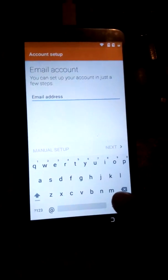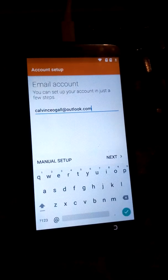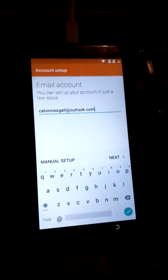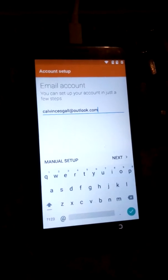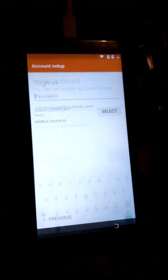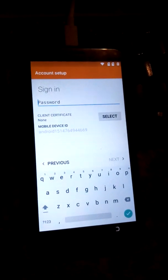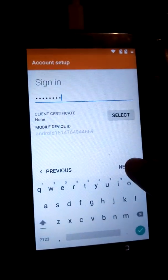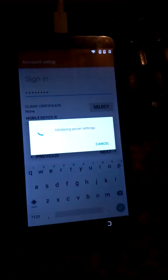I want to share it using email. So I will share using this one. You need to have an Outlook account. I'll just click Next and put my own password, then click Next.